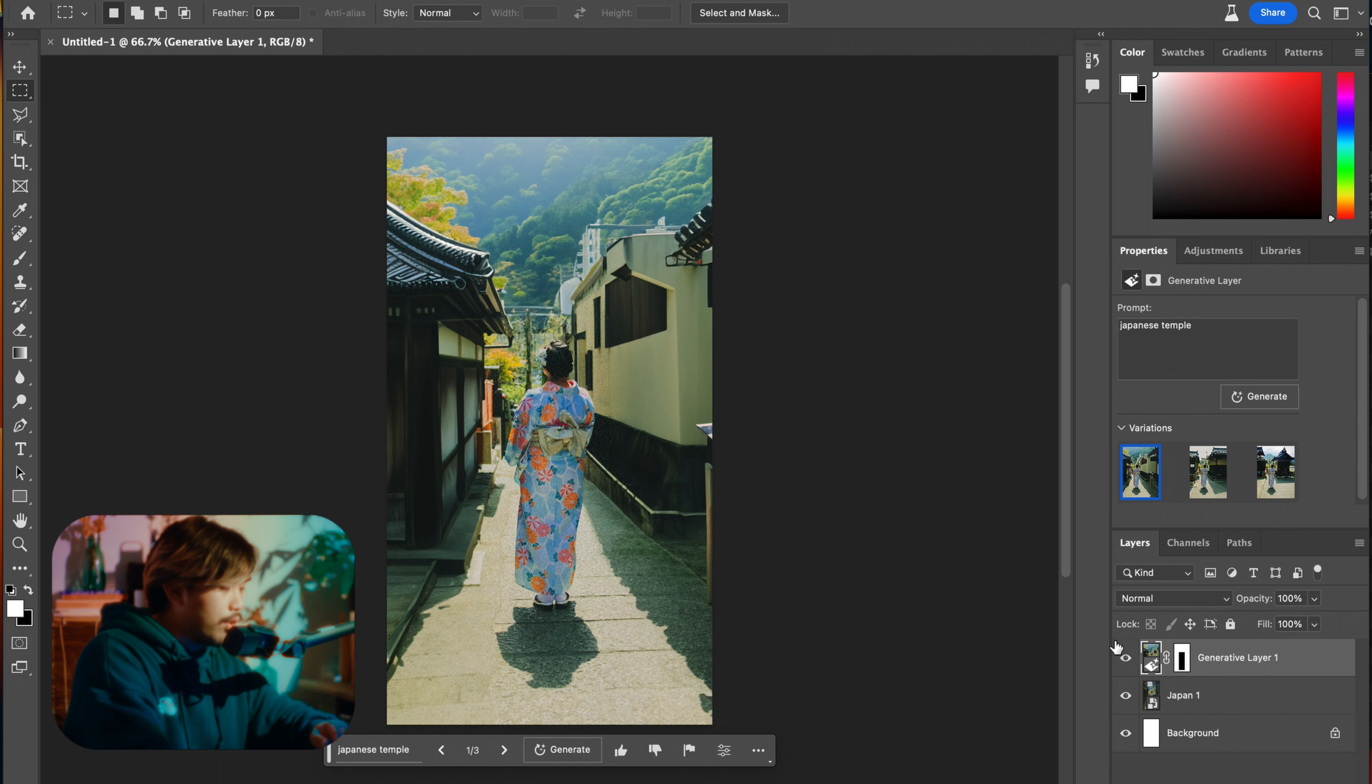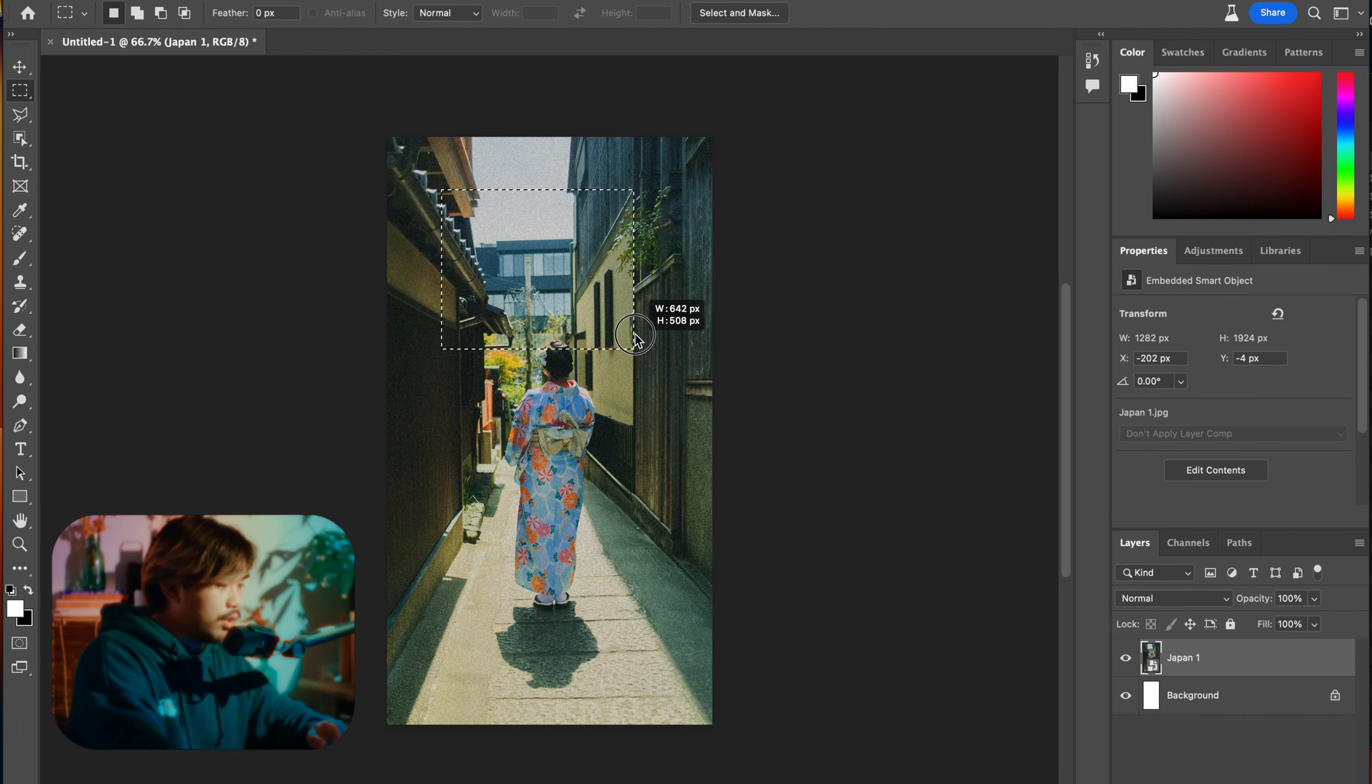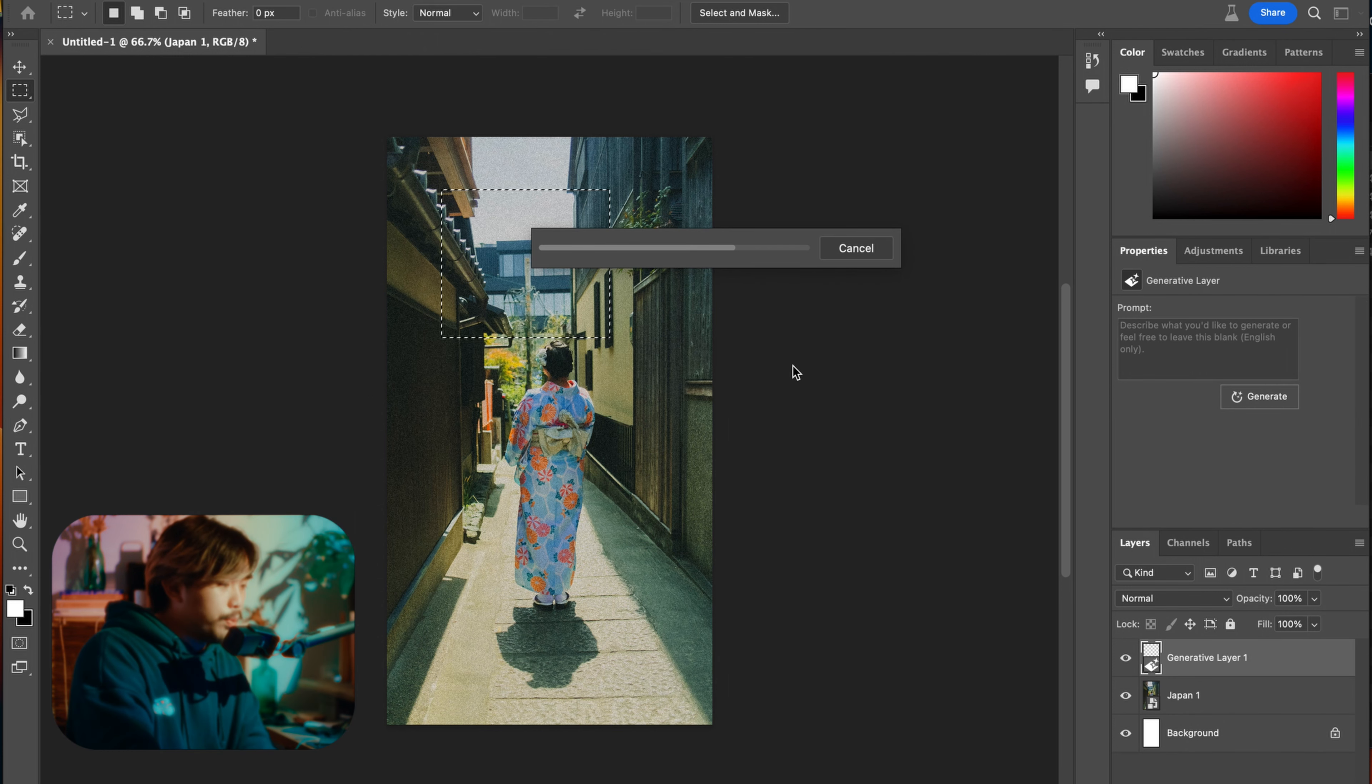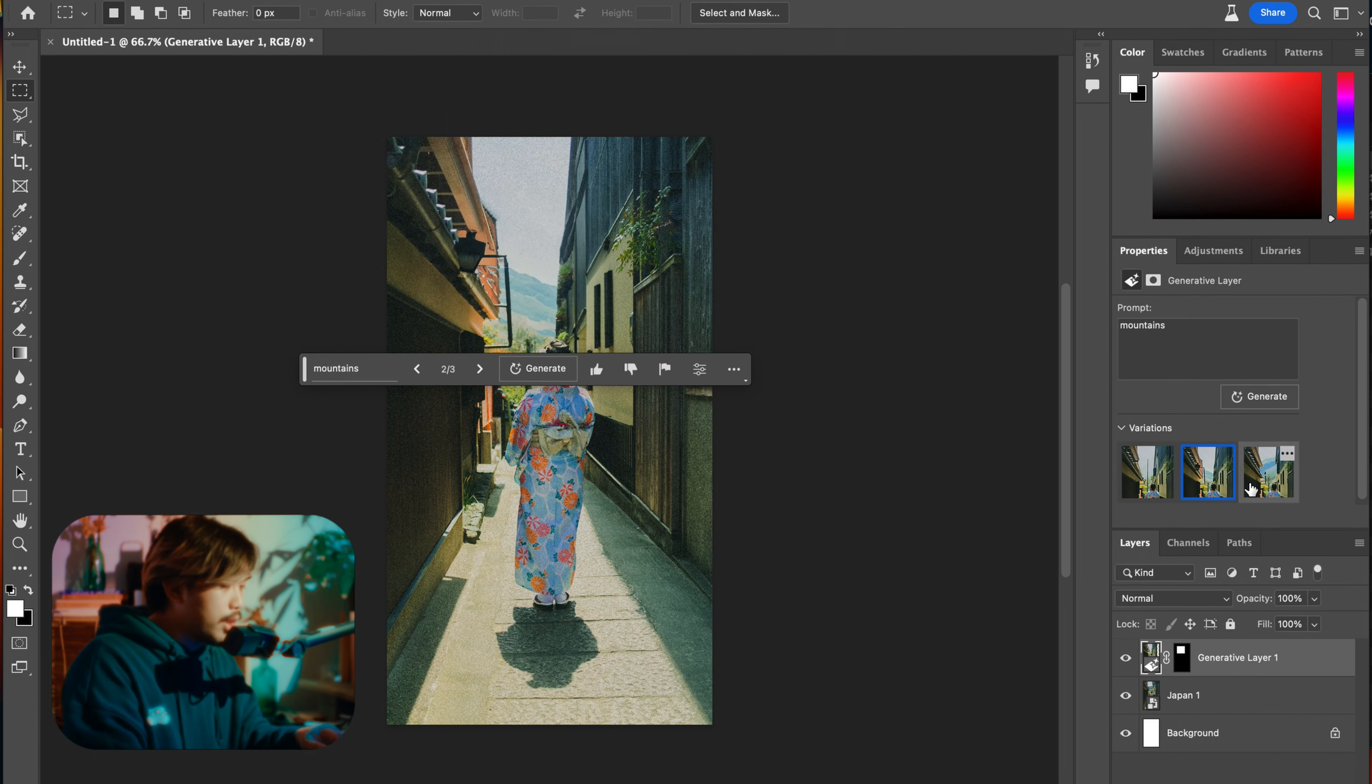You can also just select like this building that you want to replace and do mountains, click generate super duper easy. And look, it just generates the mountains like that.